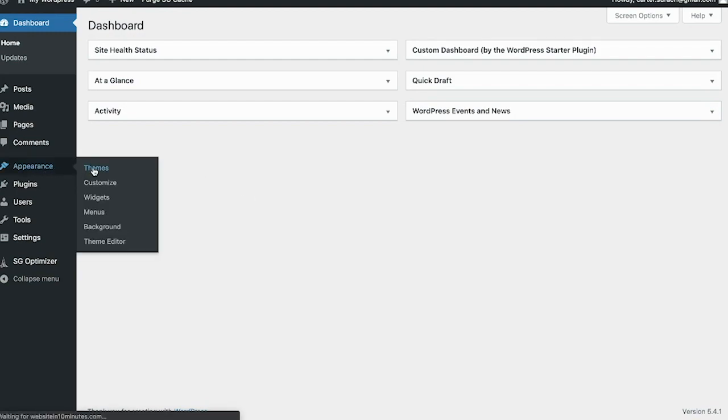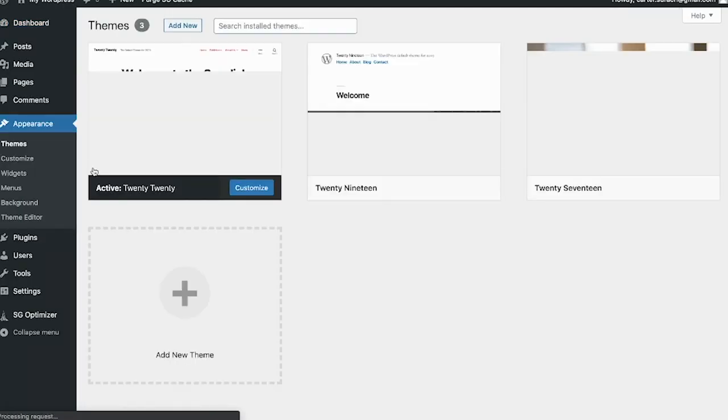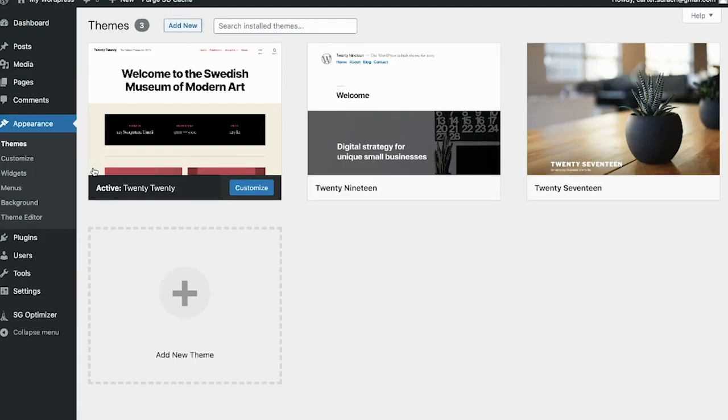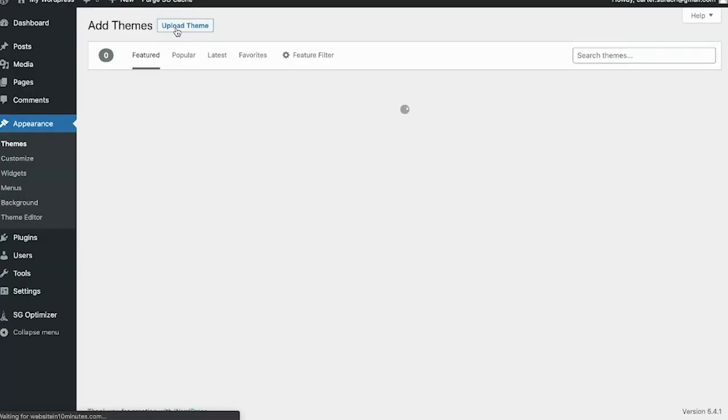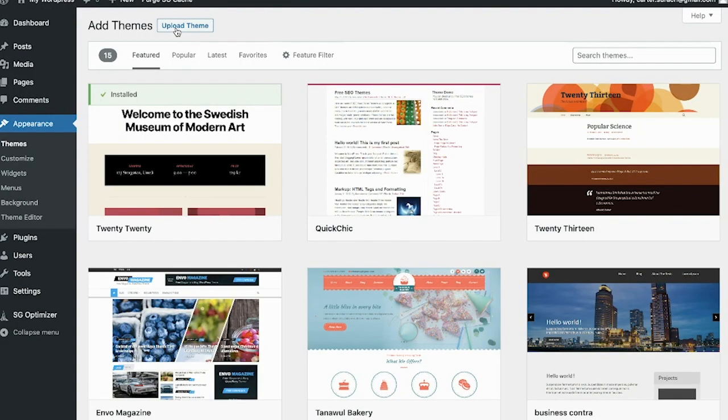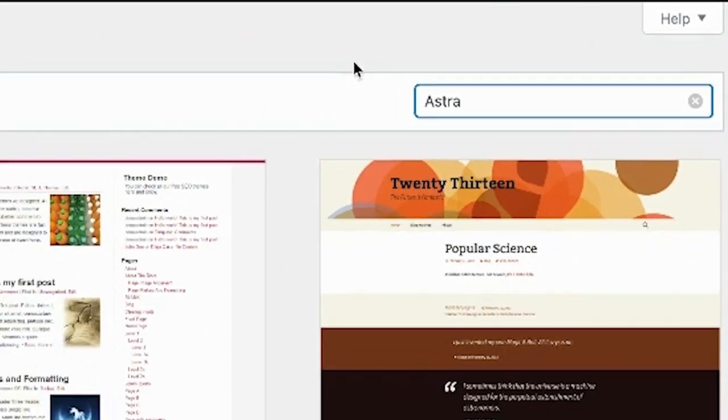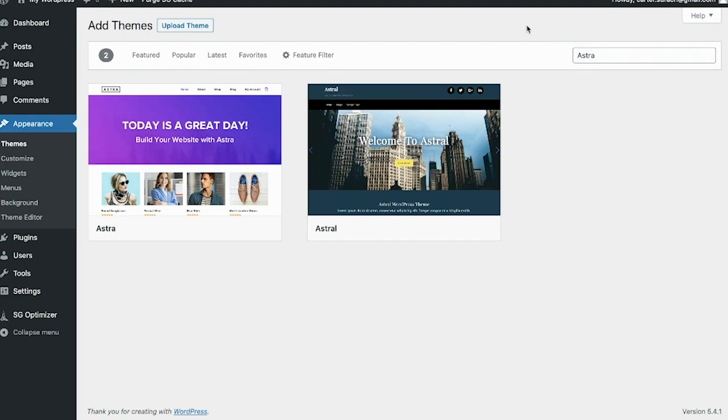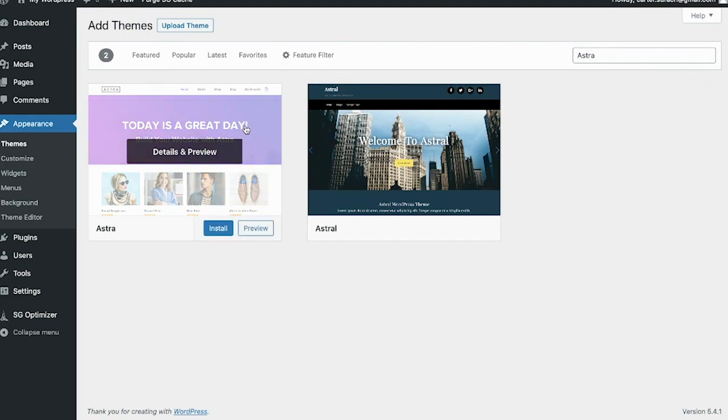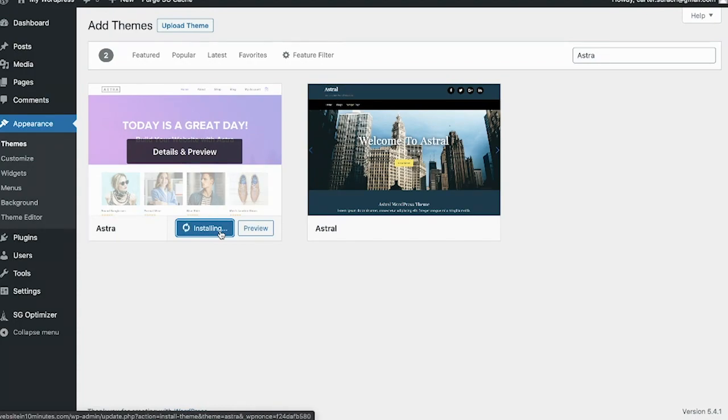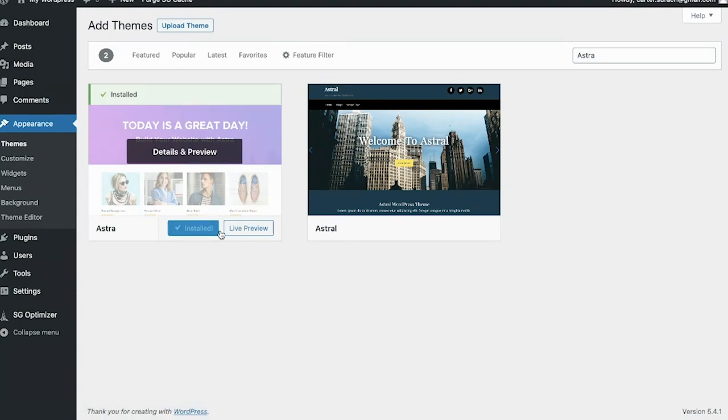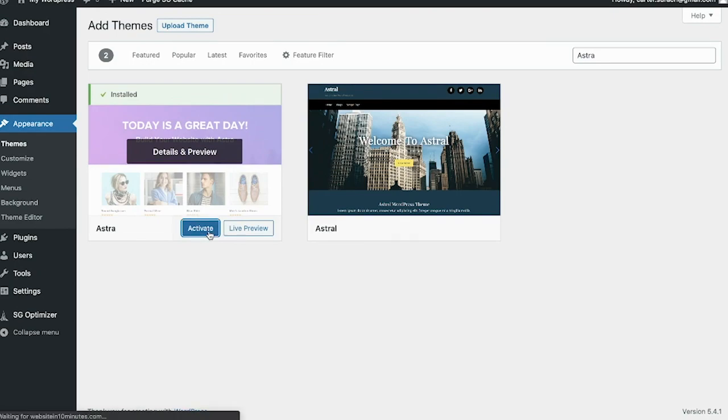Once those tabs are hidden, head over to appearance and click themes. The theme is basically the look and feel of your website. There are some paid themes and there are some free themes. I'm going to show you a great free theme that you can use to get your website rolling. Once you're on this page, you're just going to click add new, and you're going to go over to the search bar on the right side and type in A-S-T-R-A and hit enter.